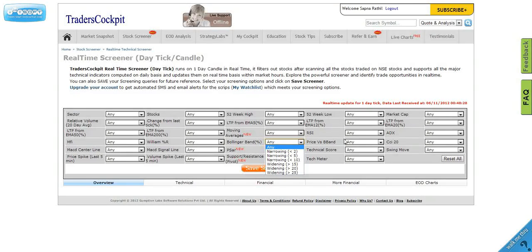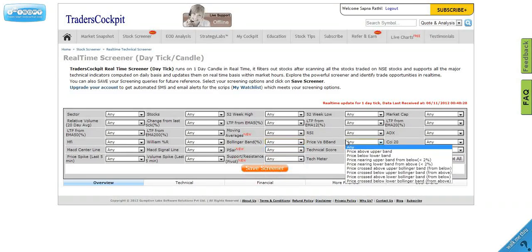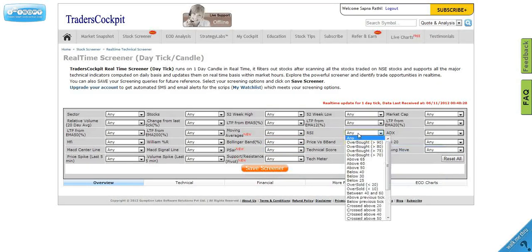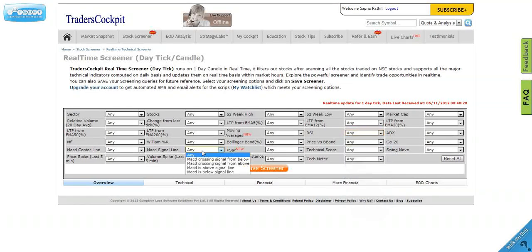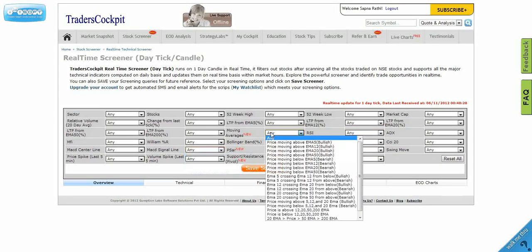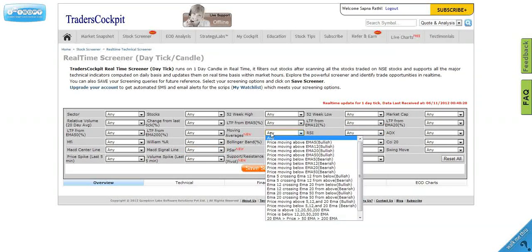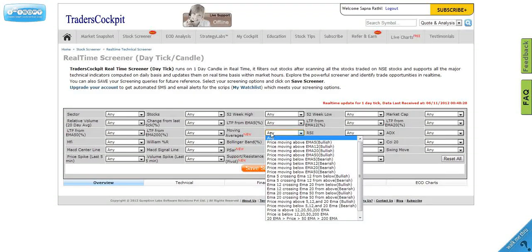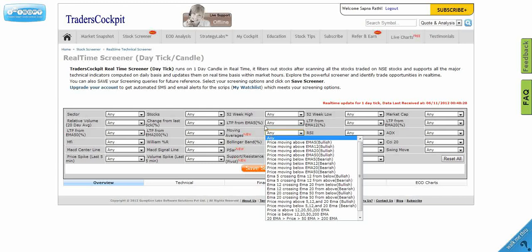Say Bollinger Band, touching the upper band and all. We'll see everything in detail. There are so many RSI options ready-made available, MACD crossovers, moving average crossovers. So all these filters if you use together, you can create a very powerful screener and identify the right stocks which meet all these conditions.